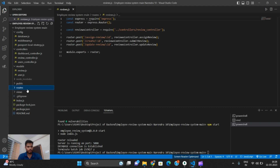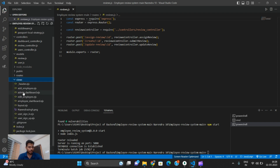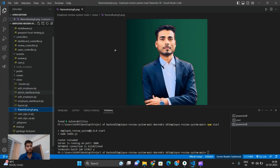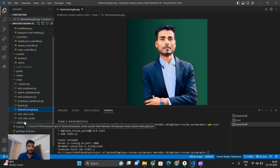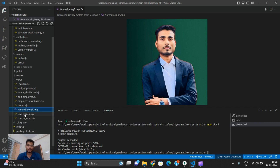Here is the view part — employee view, admin, edit employee, employee dashboard, and layout. Starting my project — I want to tell you, please watch this video to the end, and if you like it, subscribe as well. Please like, subscribe, and comment your questions.